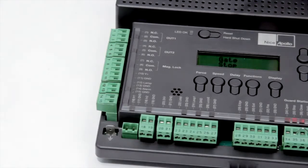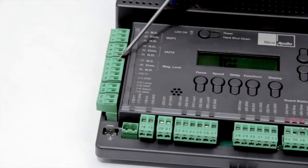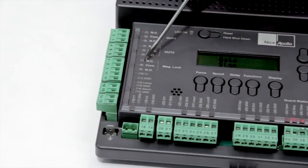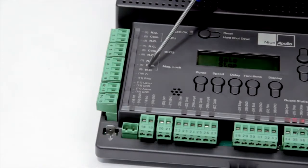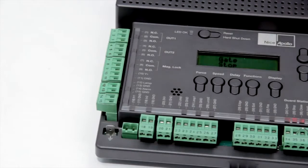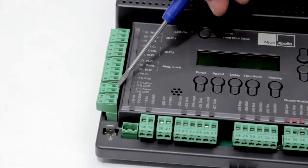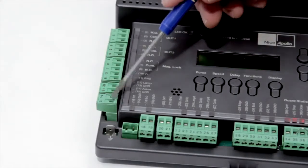Just below that is a dedicated lock output, which has both common normally closed and normally open outputs, as well as voltage for connecting solenoid or magnetic locks. Also below that is connections for strobe lights and sirens.